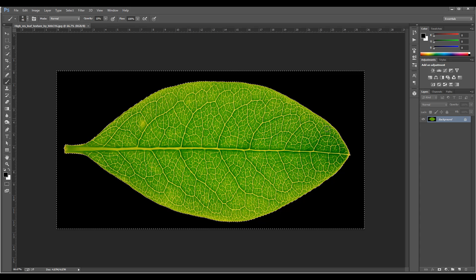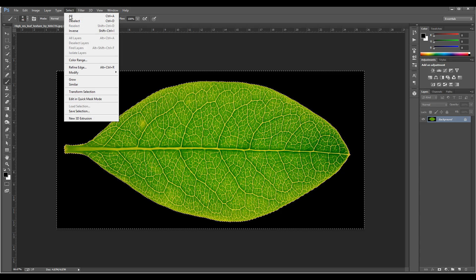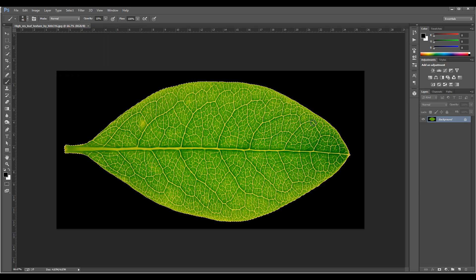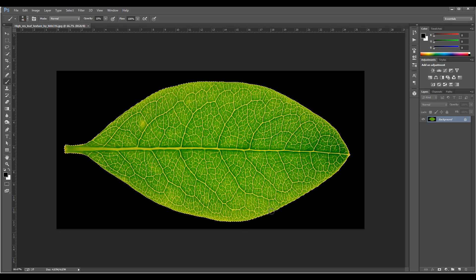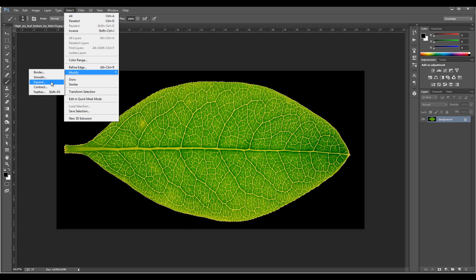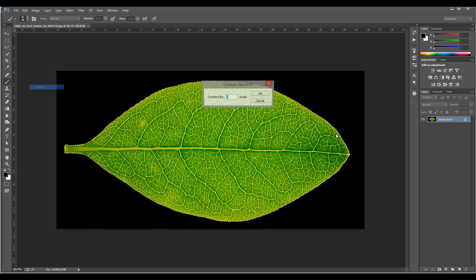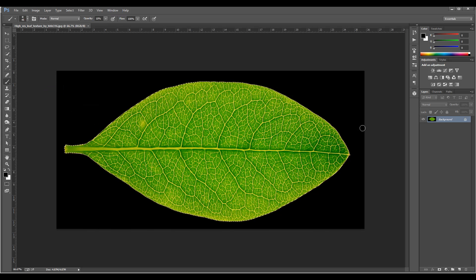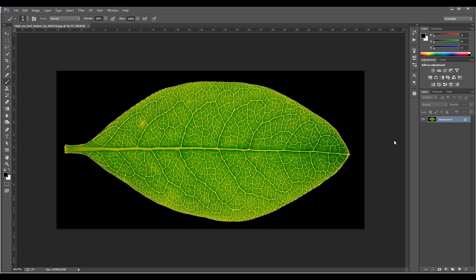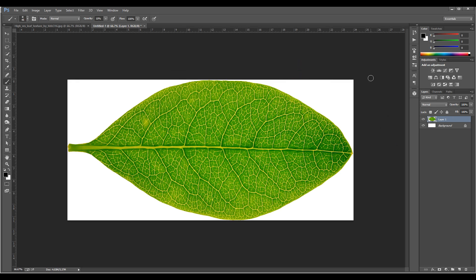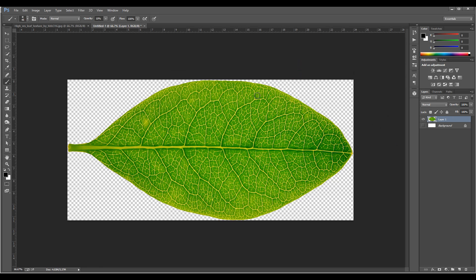Let's select inverse so I select the inside, and I want to shrink a little bit because I probably get something black and I don't want it. So I'm going to modify, contract, and we'll go by maybe two pixels. Let's go control-C to copy, control-N for new, and we'll paste. Right here you can see we have it nice, no black things going around.